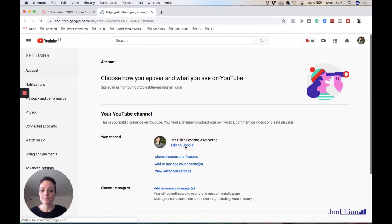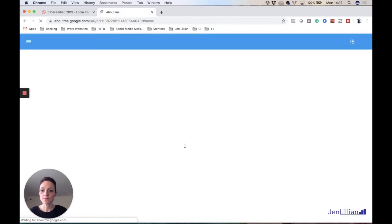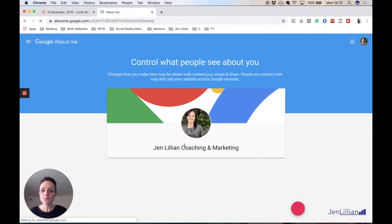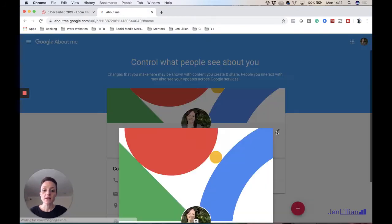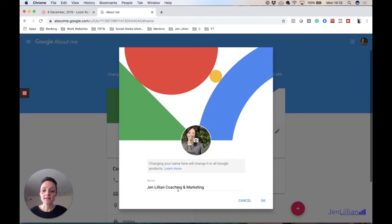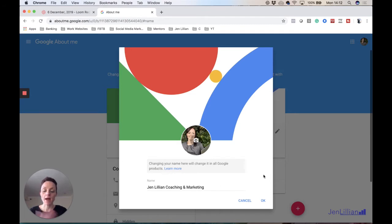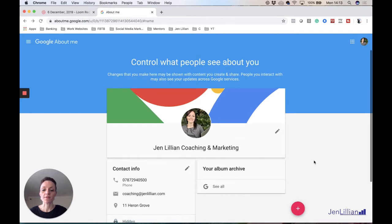You just simply edit here. Jen Lillian Coaching and Marketing - that's what I've recently changed mine to. Obviously I'm happy with my name right now so I wouldn't change it, I'll just press cancel and come off that, but that's what you do. Simple, easy.